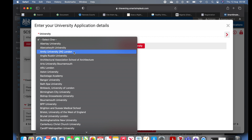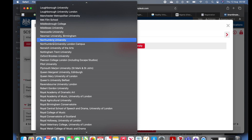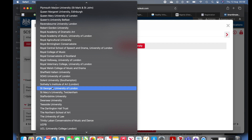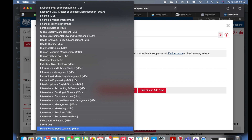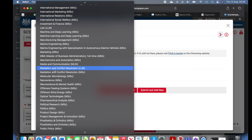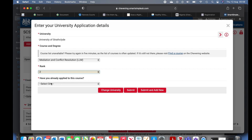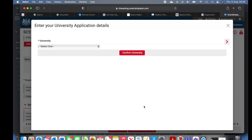I actually had about seven admissions but you can only use three for Chevening, so I went ahead to select the second university. I chose the University of Strathclyde in Scotland. I selected my course: Mediation and Conflict Resolution LLM, ranked as second choice. Have you already applied to this school? I said no, just to show you guys that you don't need to apply to a university before submitting your Chevening application. Submit and add new — you always have to add a third option.